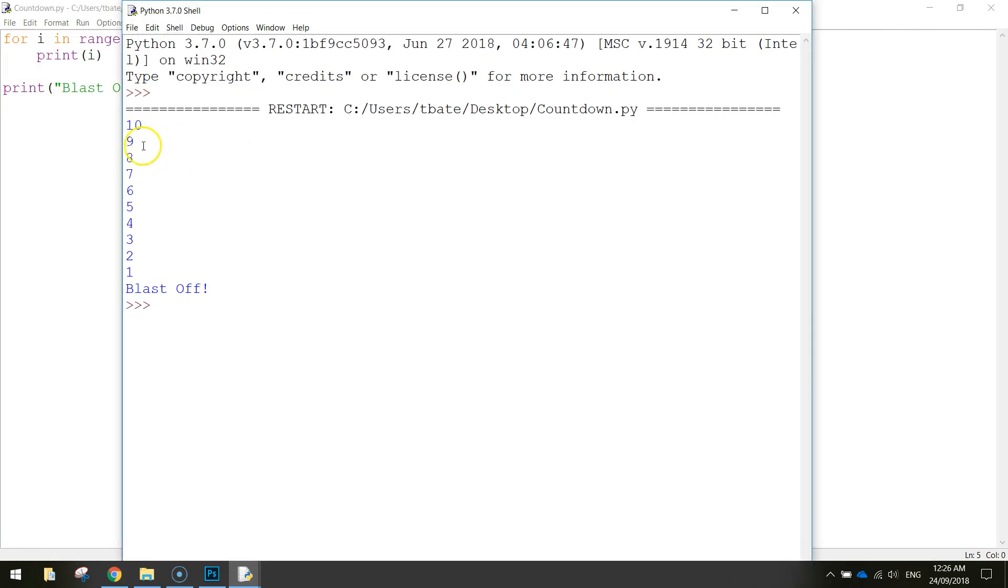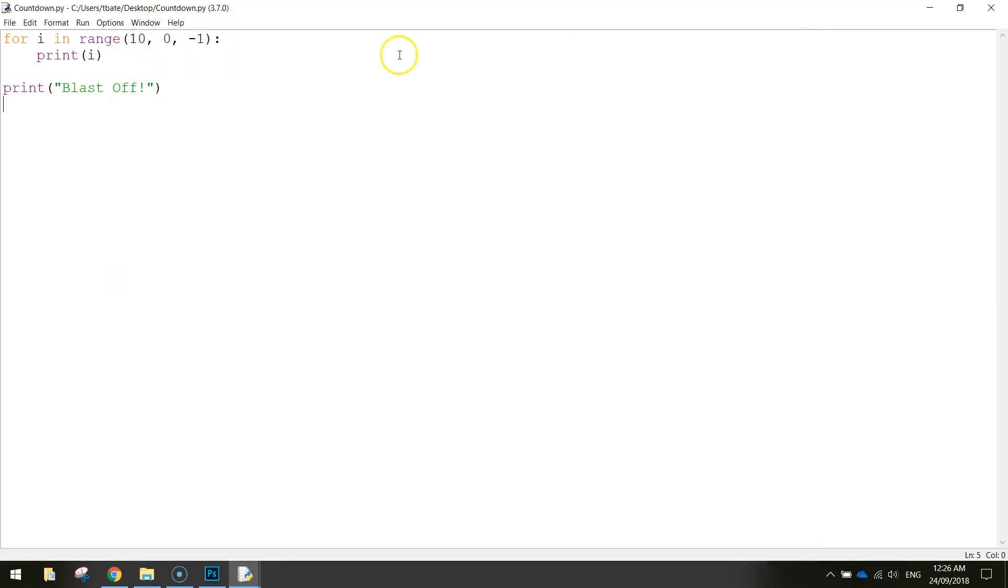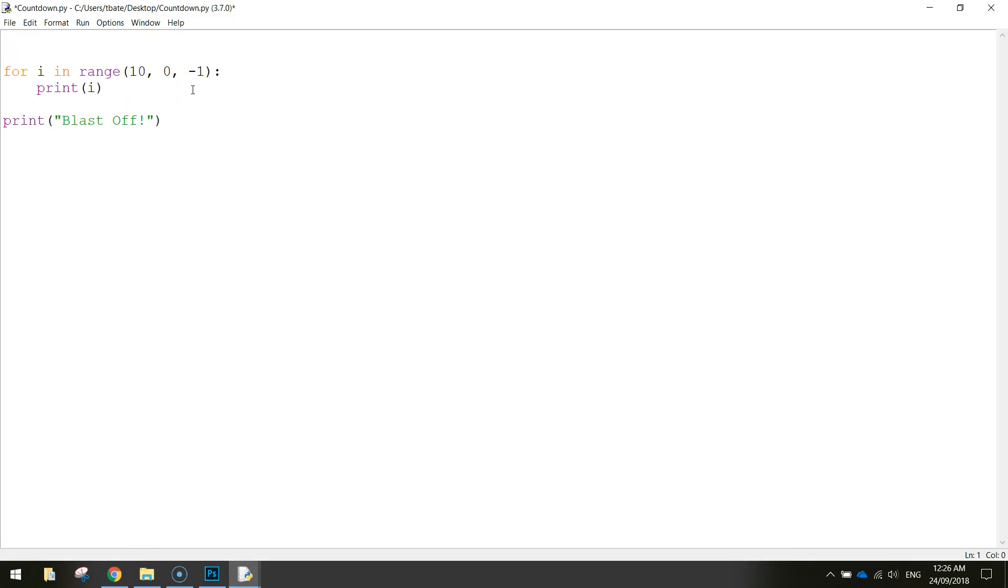Alright so it definitely works but it happened very quickly. What I want to do is actually see the numbers count down one by one rather than it just flicking up straight away. So what we can do here is we can actually slow it down and we can pause our code a little bit so it slows it right down.